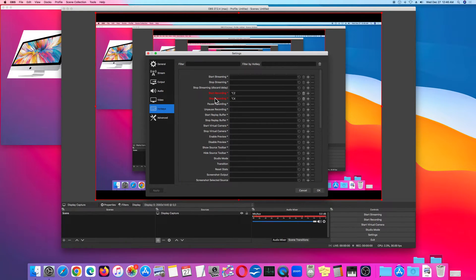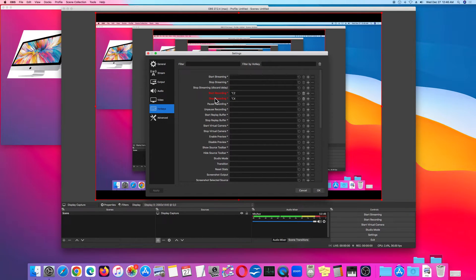What I do is, when I'm ready to start the screen recording, I minimize the OBS Studio window. And when the OBS Studio window is hidden, I do Option-Z to start the screen recording, and then Option-X to stop.